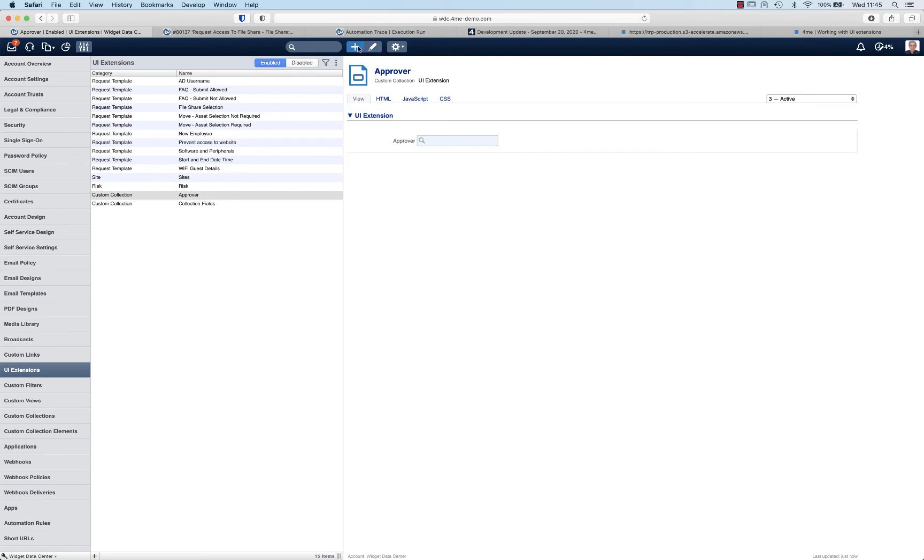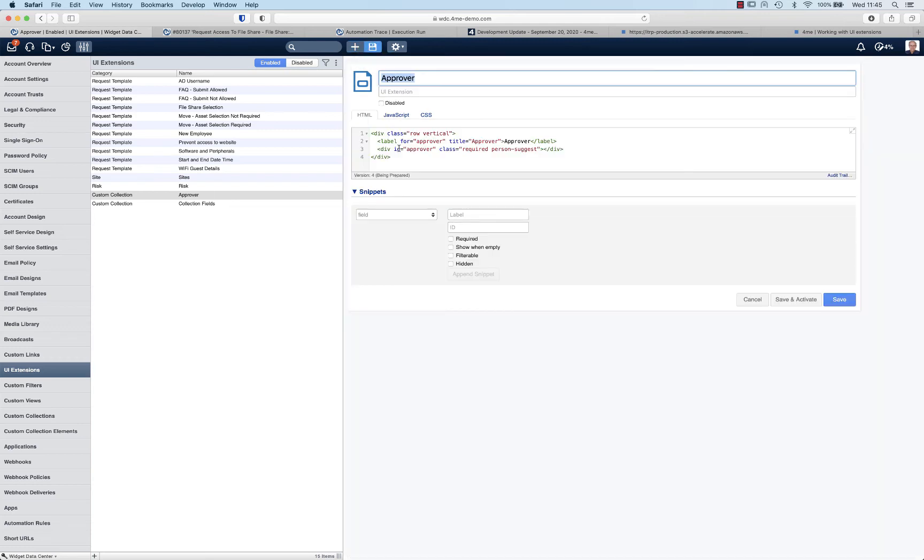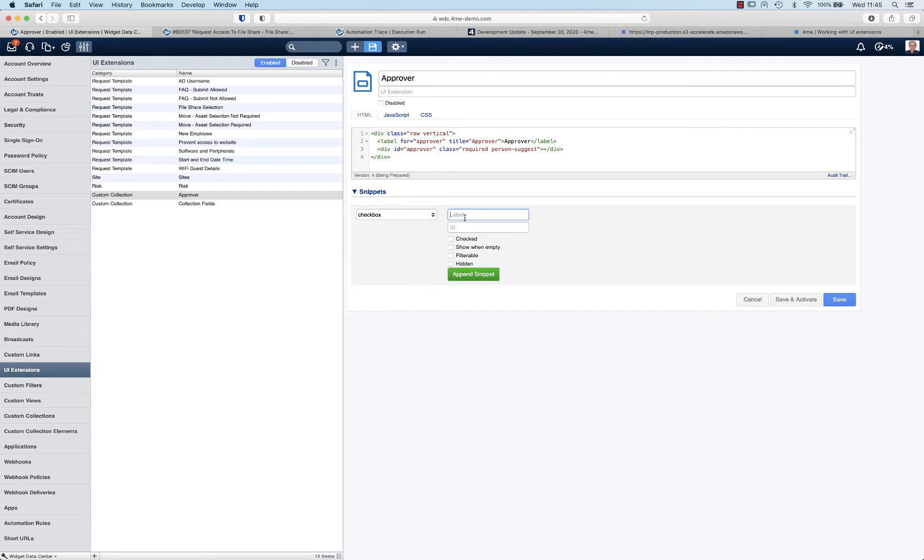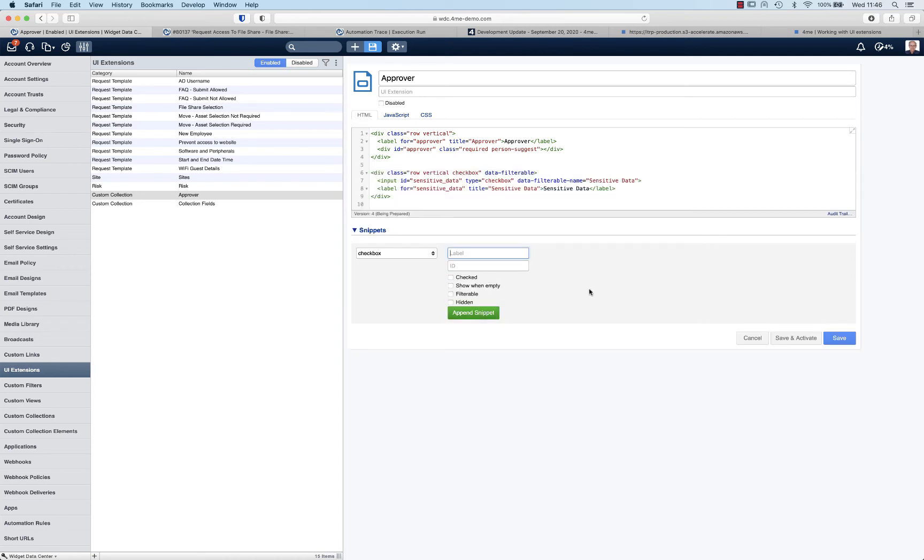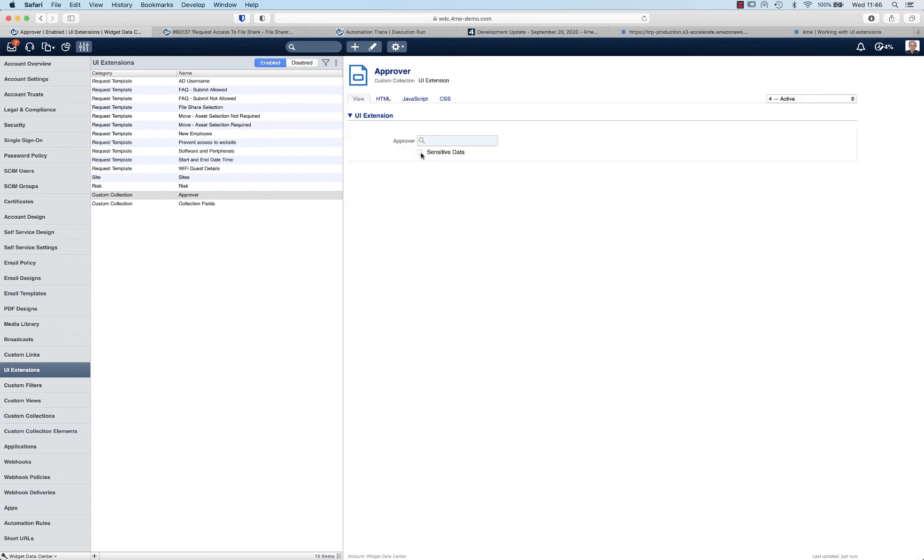It would also be nice to add an additional field that we can later use in the custom views. For example, a checkbox that indicates whether or not the file share contains sensitive documents. Let's make that one filterable - I will explain in a minute why this is useful. So add the field to the UI extension, save and activate. Now we have both the person lookup field and the sensitive data field.